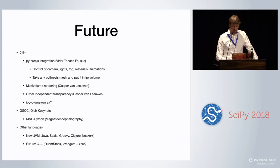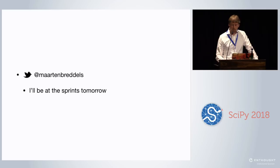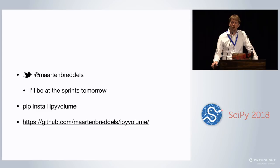You can find me at the sprint tomorrow. Just write pip install iPyVolume. Give it a star. If you like it, open issues, come talk to me. Thank you.